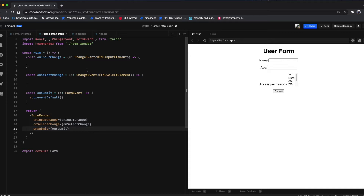The events and input change handlers are not implemented yet. I want to talk about how to handle state changes in a form component, which is a little different compared to other components in React. The first thought that comes to mind is using the useState hook — we'd create a useState hook for each input: name, age, and permissions. But that requires three useState calls for three states, which doesn't scale well as inputs grow.